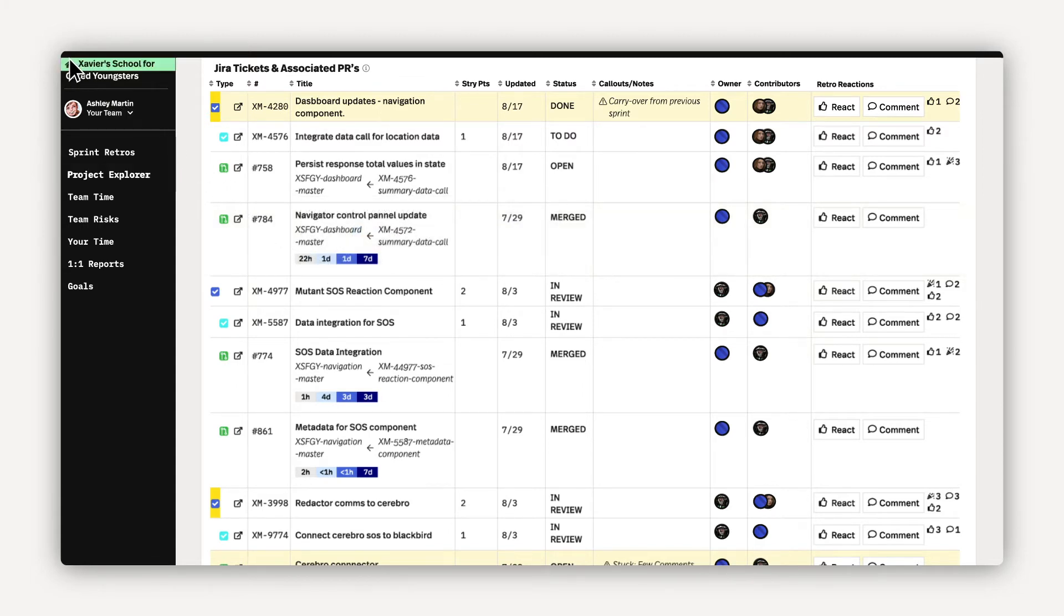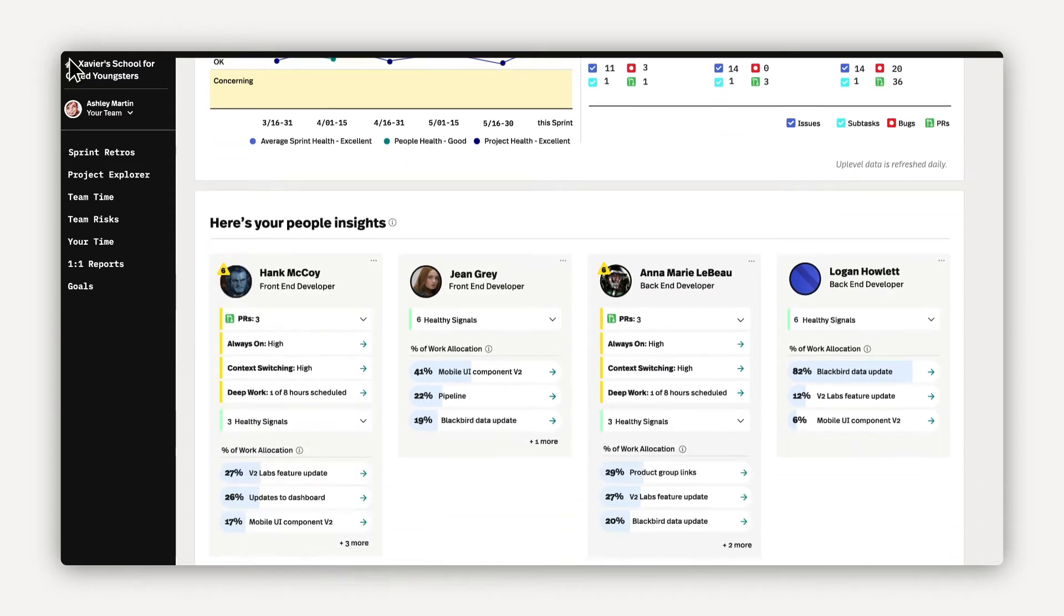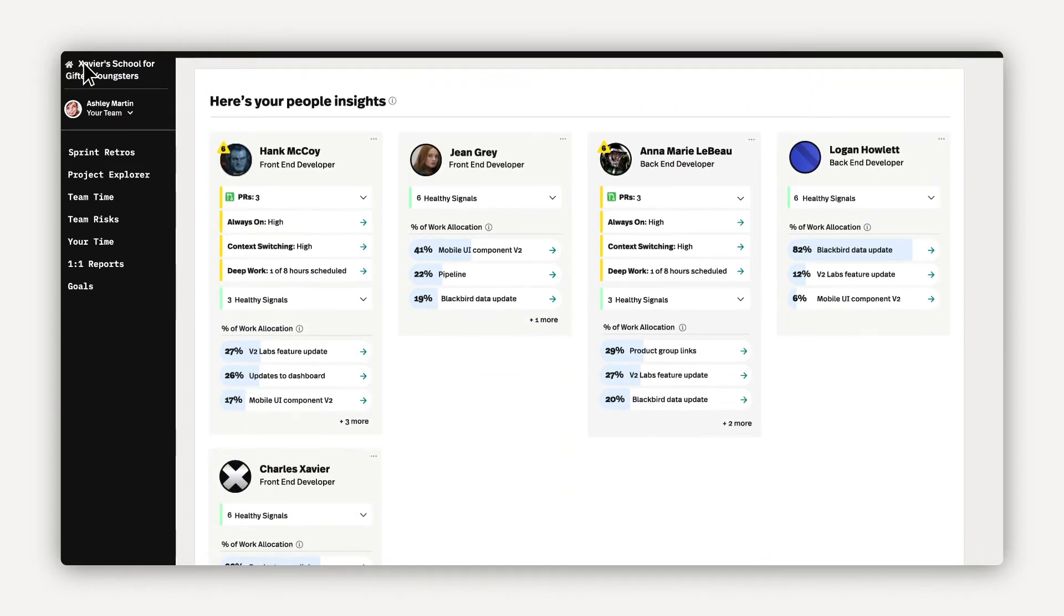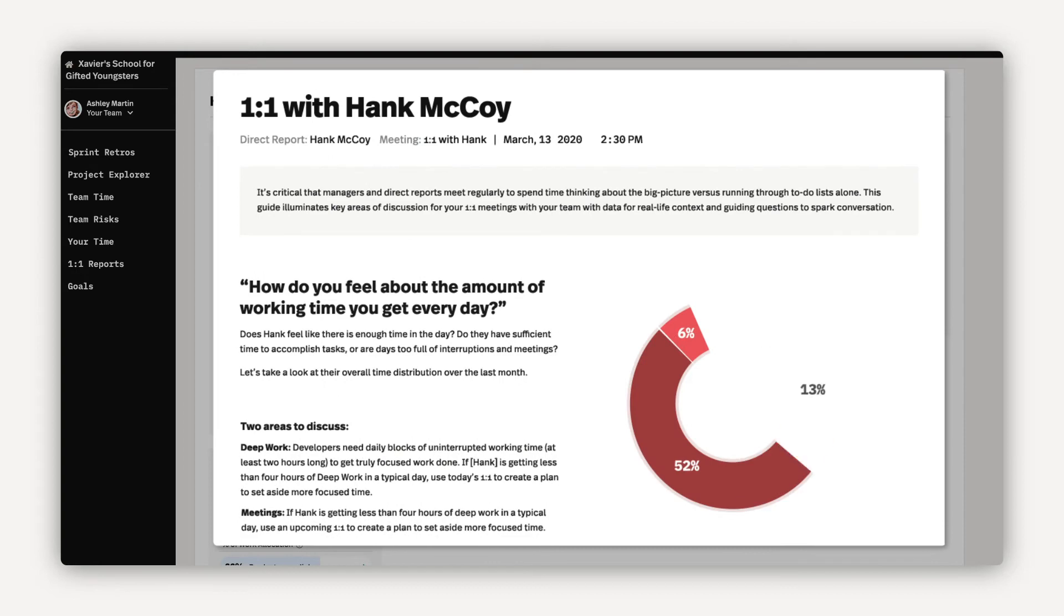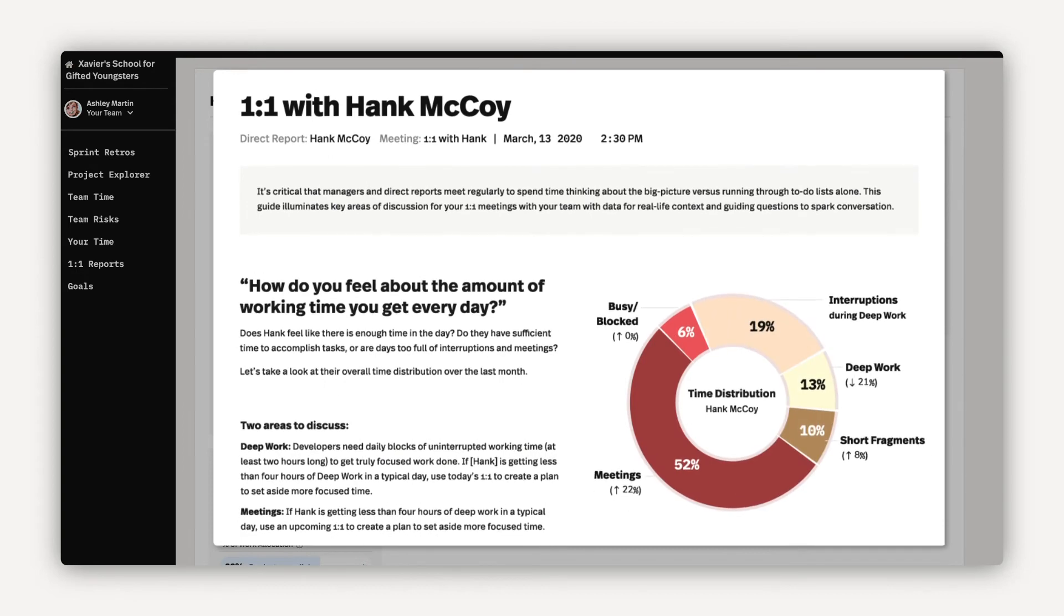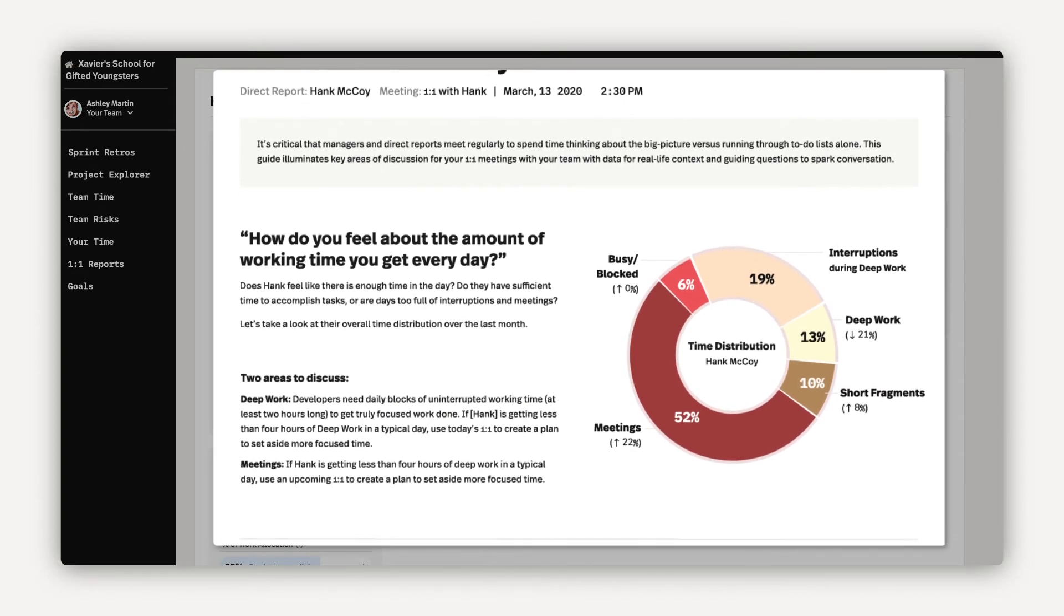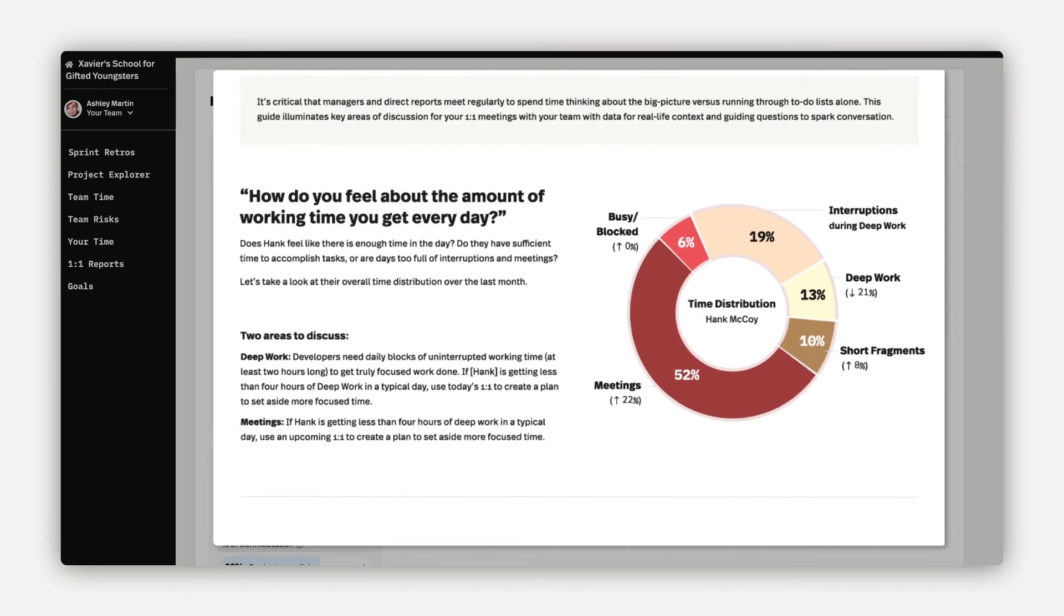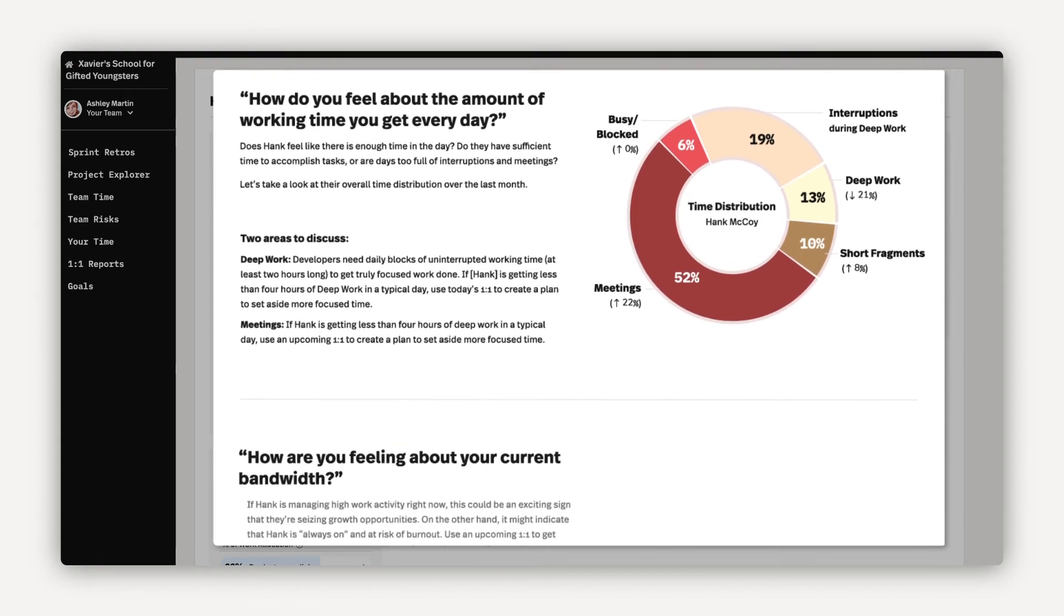Uplevel also packages information to enhance two common engineering meetings, one-on-ones and sprint retros. First, let's look at the one-on-one report. Too often, one-on-ones only focus on gut feelings about problems. Uplevel can elevate this conversation with data.